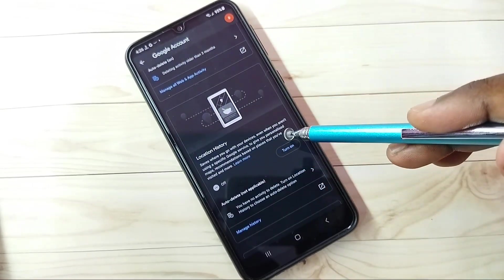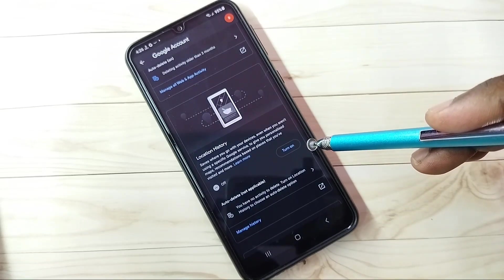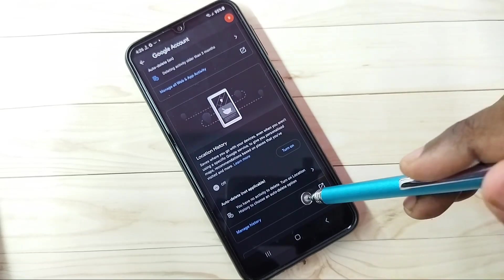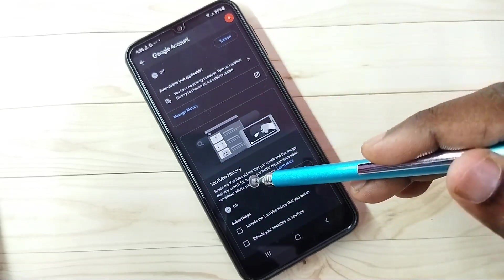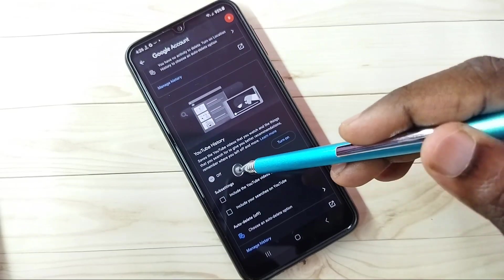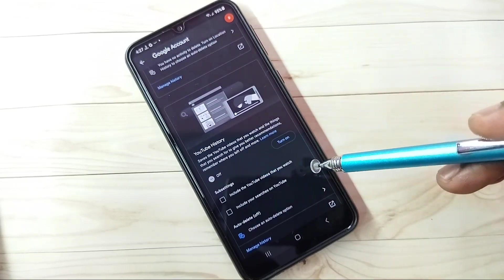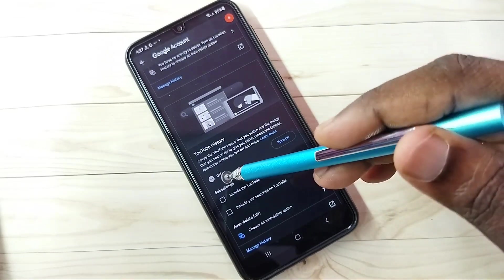Location History we already turned off. Then go down — YouTube History: it's better to turn off YouTube History also.